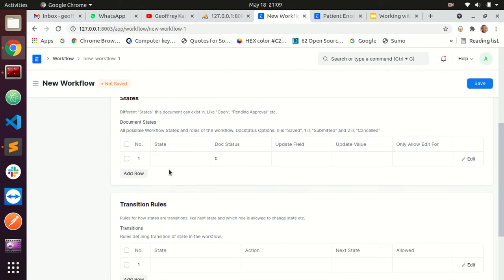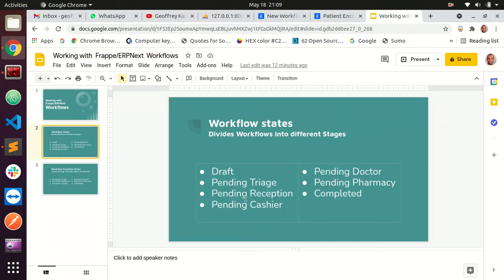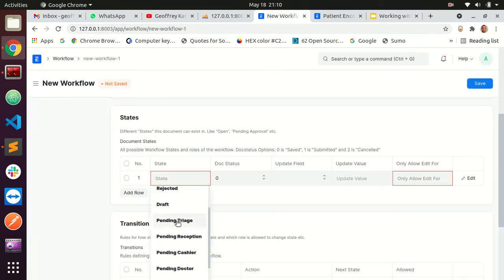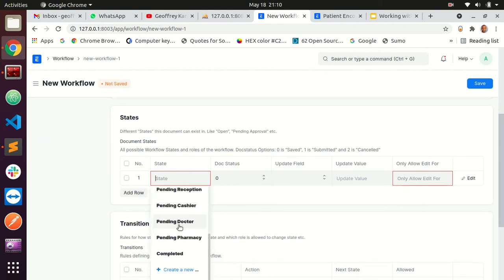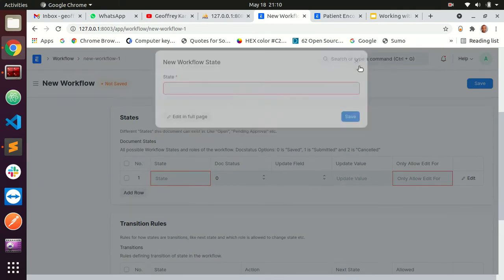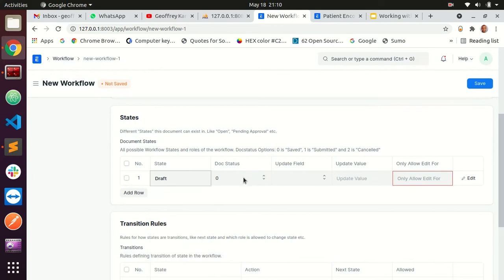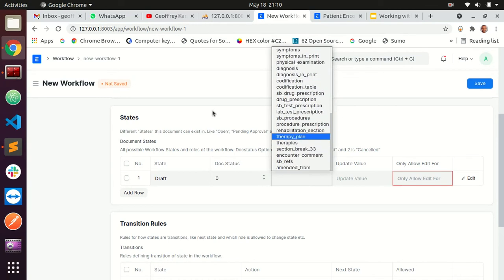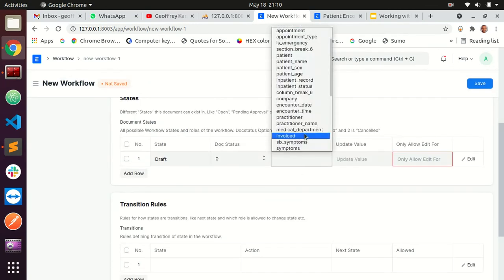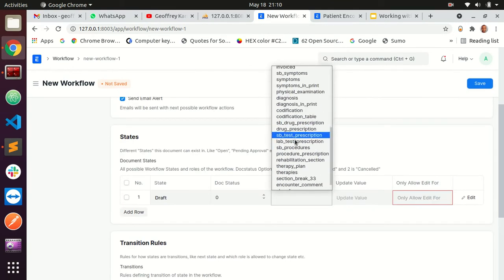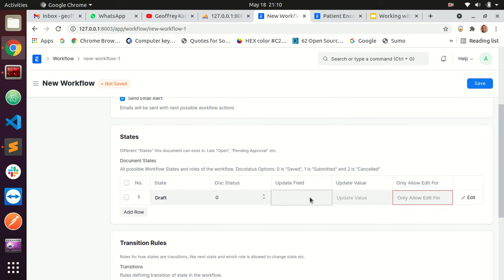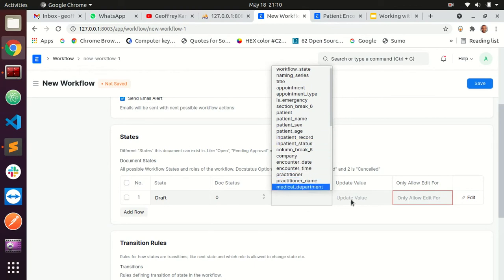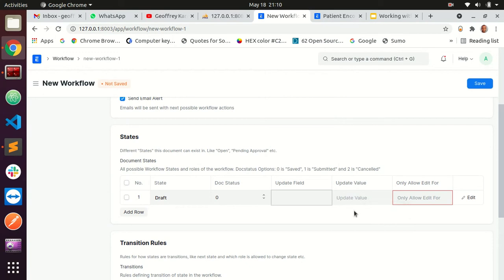Now I start adding the states. I had already mapped out the states: draft, pending triage, and so on. If you're here for the first time these won't exist — just create new ones and give them a name. I'll select 'draft' with status zero, since we want it saved. There's also a field option where you can update a specific field on the document type when the state changes — you can select the field and the value you want it updated with.